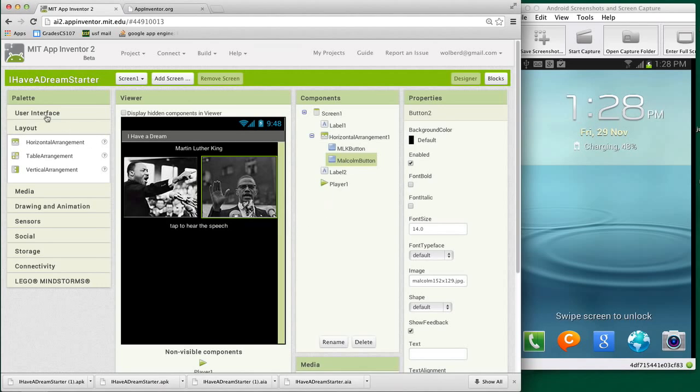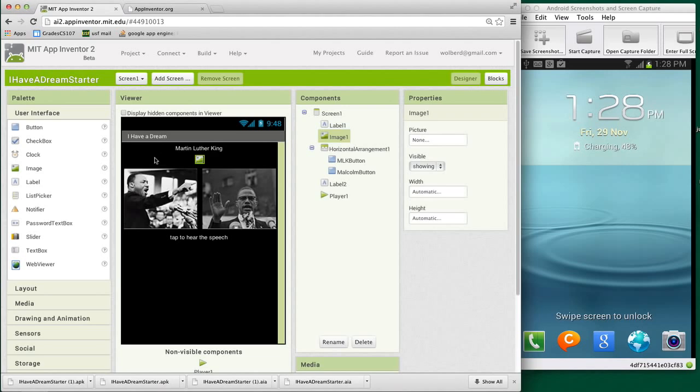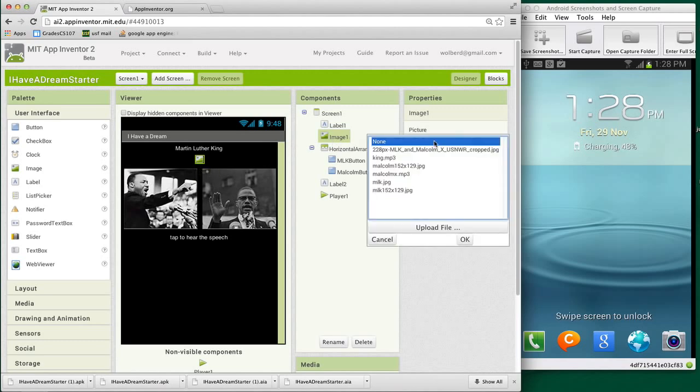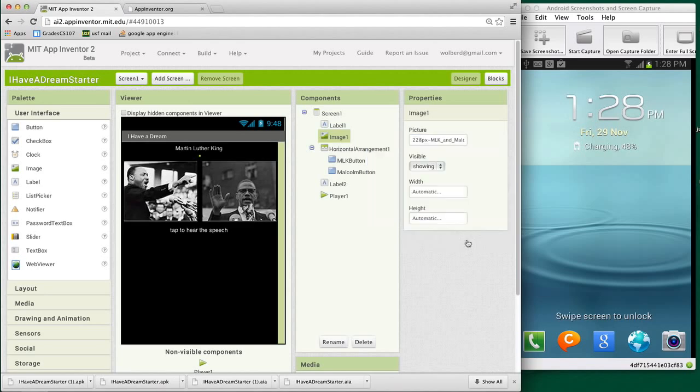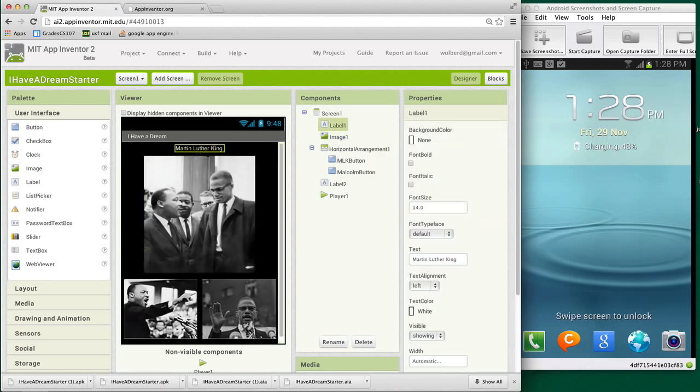I'm going to add one more image, and this is really to make things look good in my app. Notice it's not a button, it's an image, which means you can't touch it to do anything. In this image, I'm going to choose another picture that was preloaded. That's this picture which has both Martin Luther King and Malcolm X. I guess I need to change my text over here to also say Malcolm.